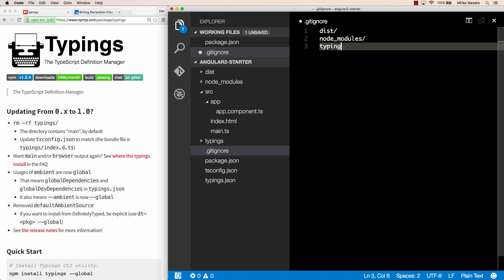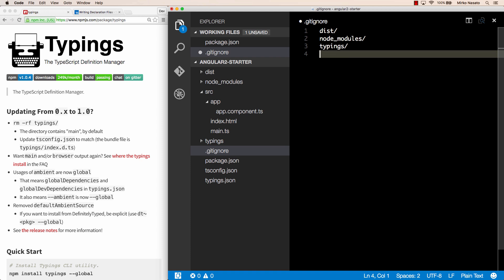Similarly we want to exclude the typings folder because it contains stuff downloaded by the typings tool. Now suppose we keep this project in a git repository somewhere. When we get this project from the repository, we or somebody else working on the project, we don't get any other folders we listed here.